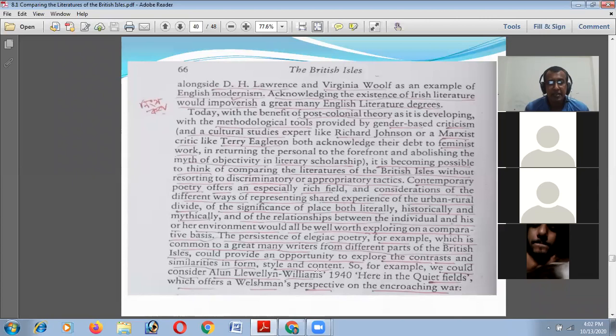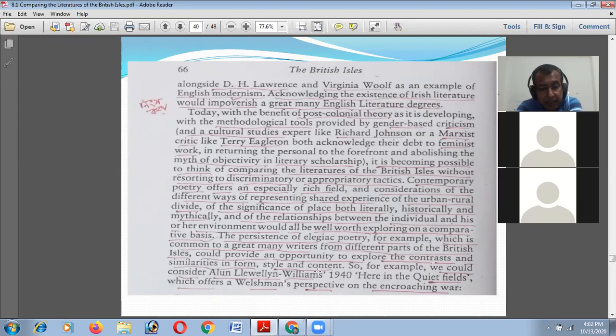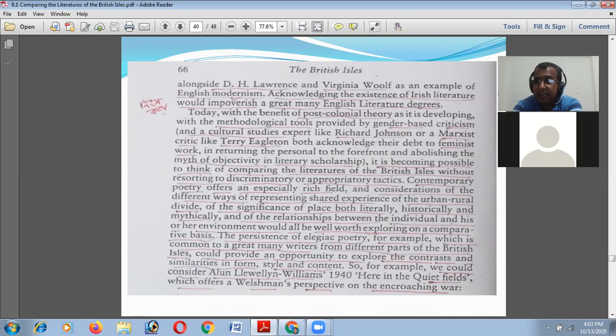Comparative poetry offers an especially rich field — consideration of the different ways of representing shared experience, the urban-rural divide, the significance of place both literary-historically and mythically, and of the relationship between the individual and his or her environment would all be well worth exploring on a comparative basis. Gender studies, cultural studies, Marxist studies, political-historical, literary, and mythical links — all these will be discussed in comparative literature.